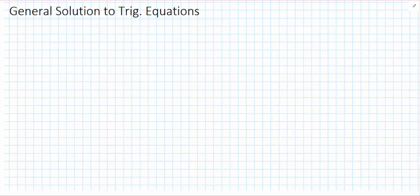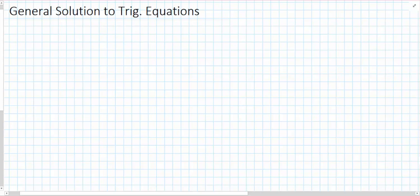In this video I am going to look at the general solution to trigonometric equations. I will do this by using examples rather than doing a general proof. So let's start with our first example, and that would be for sine.